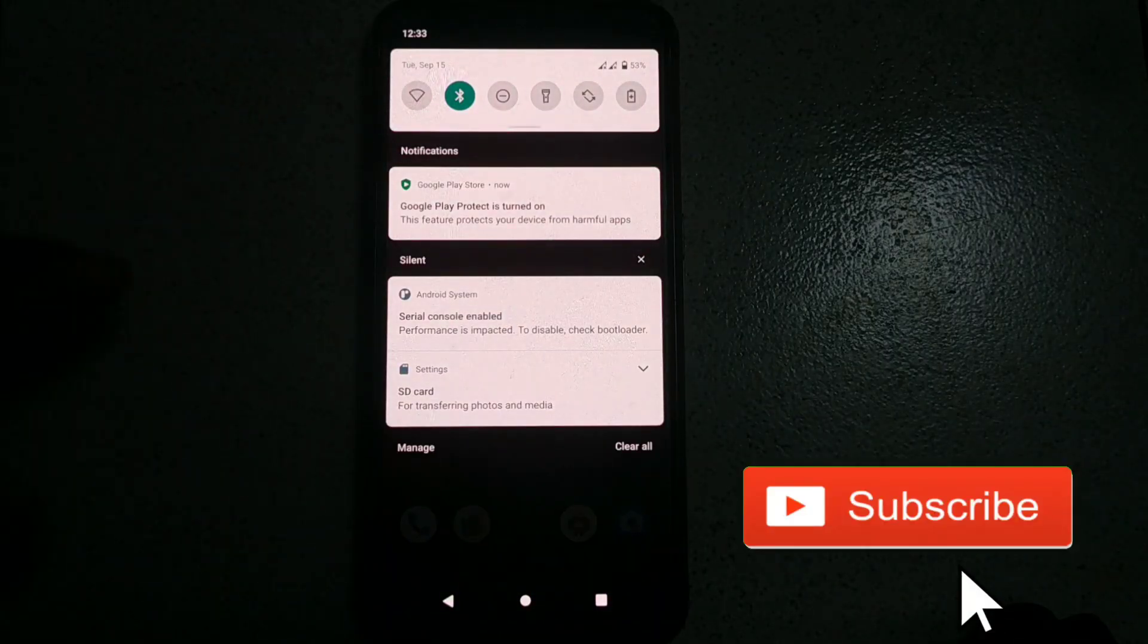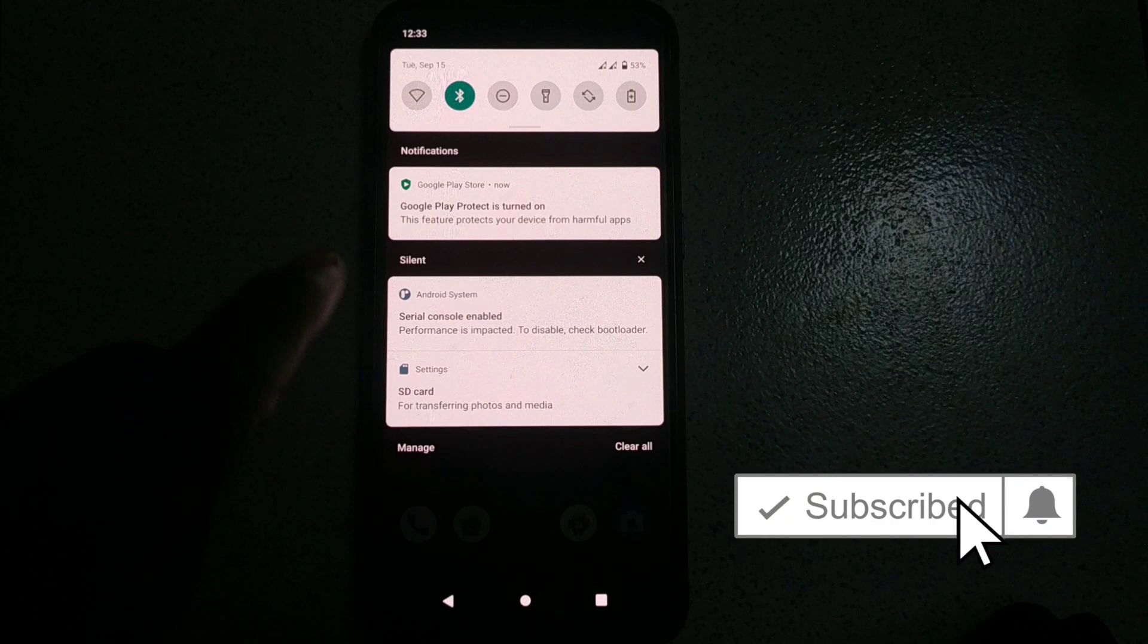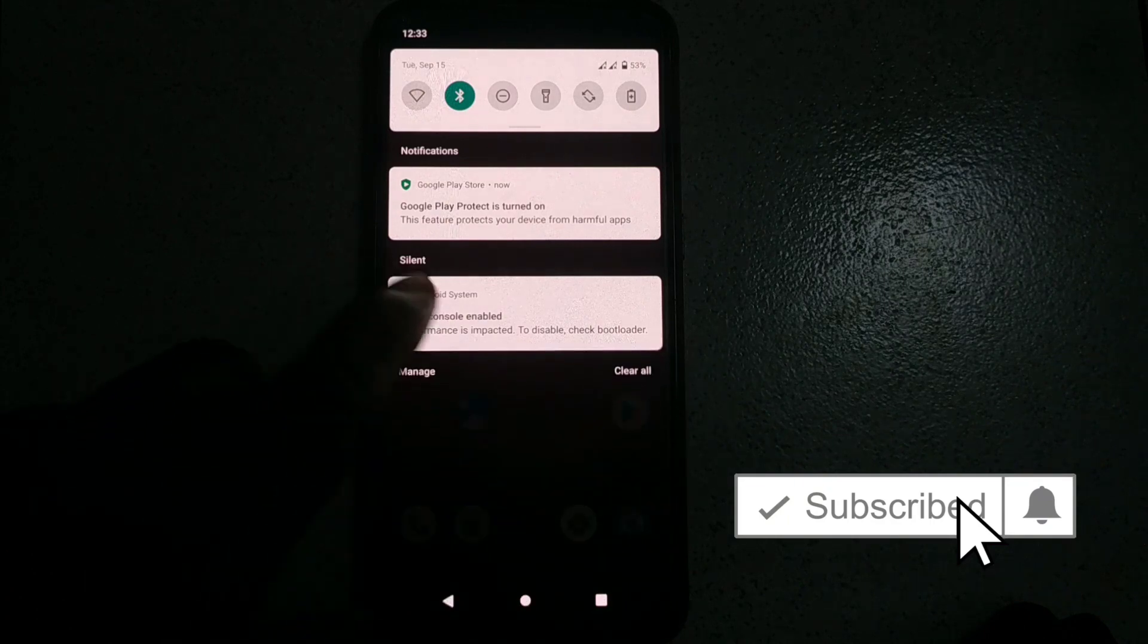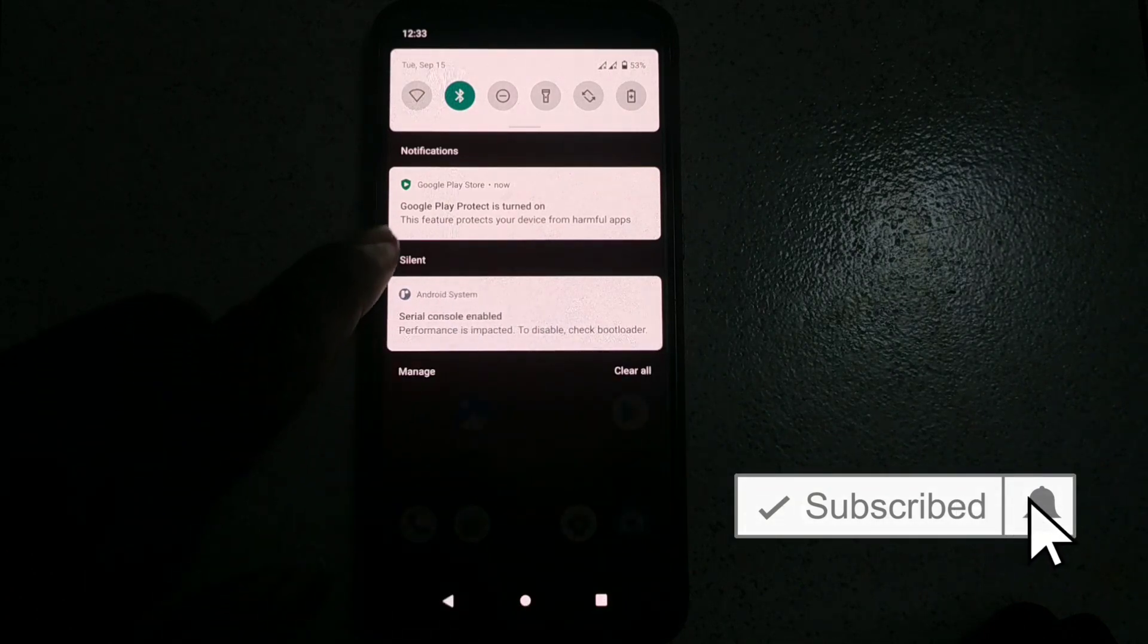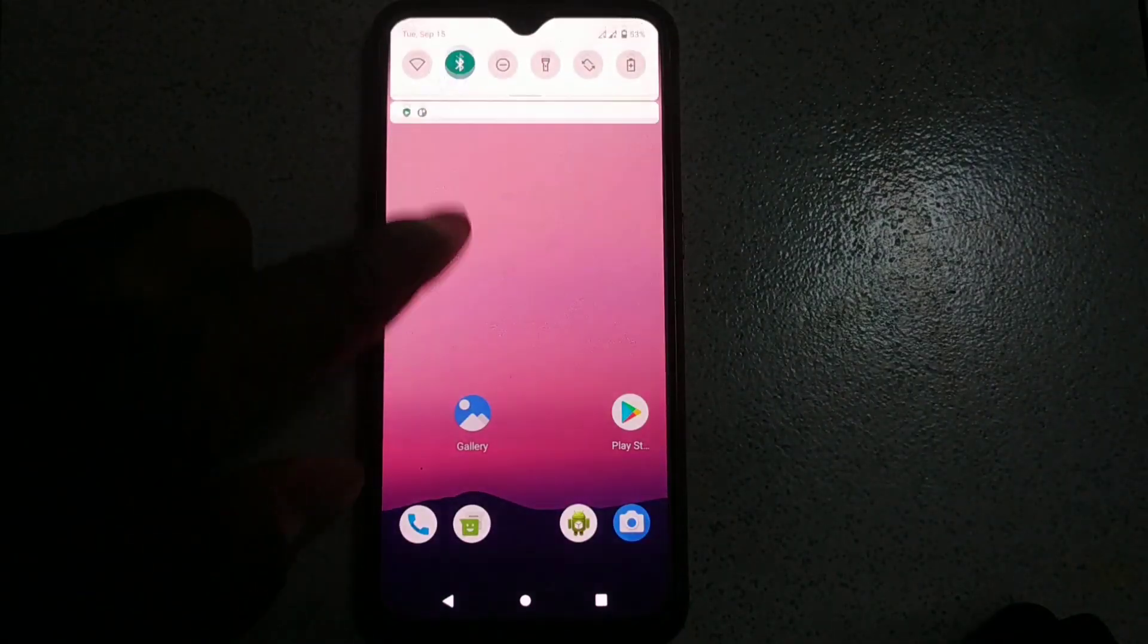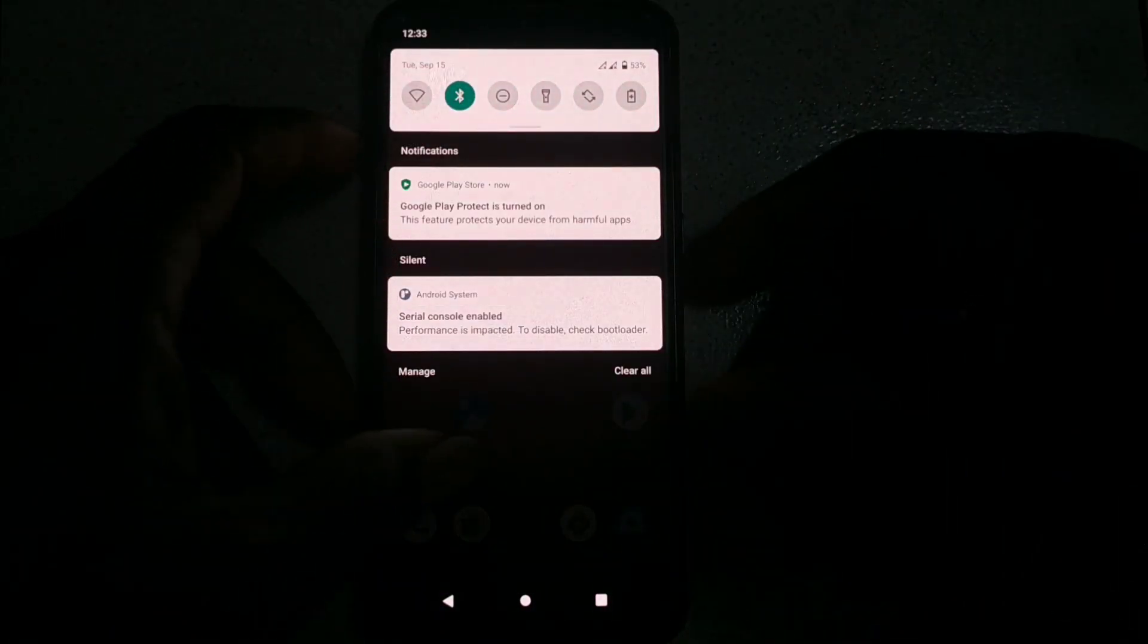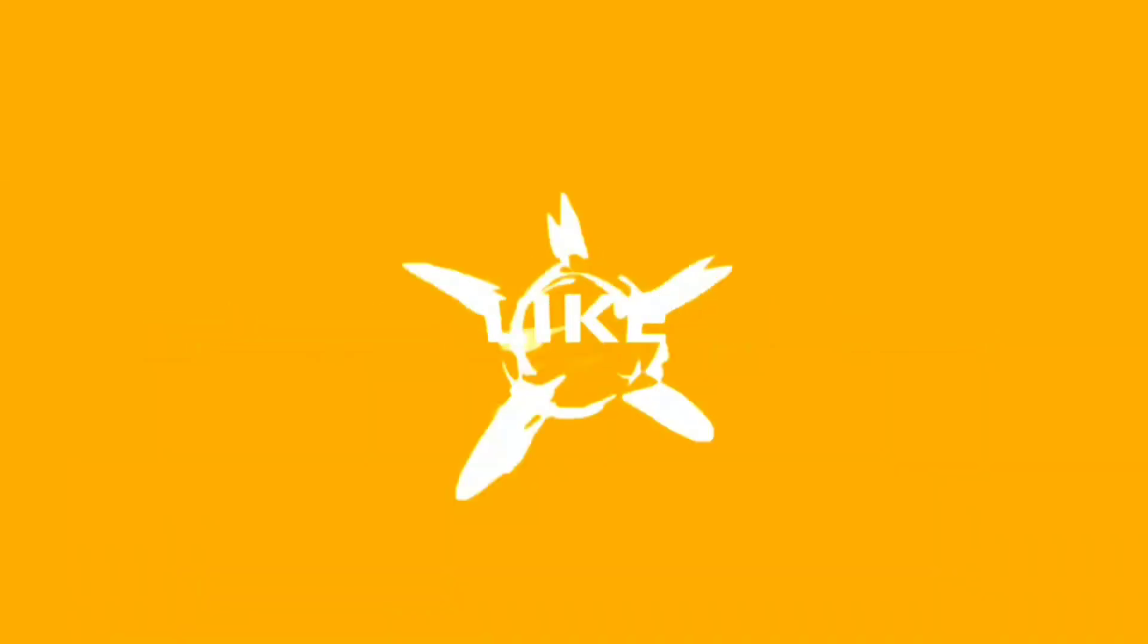This is going to be a roundup right now. Make sure you subscribe and turn on notification bell icon, because once the public release comes, I'm going to make a video on how to flash it. Let me hear from you in the comment section and I'll see you in the next video. Peace. Subscribe.